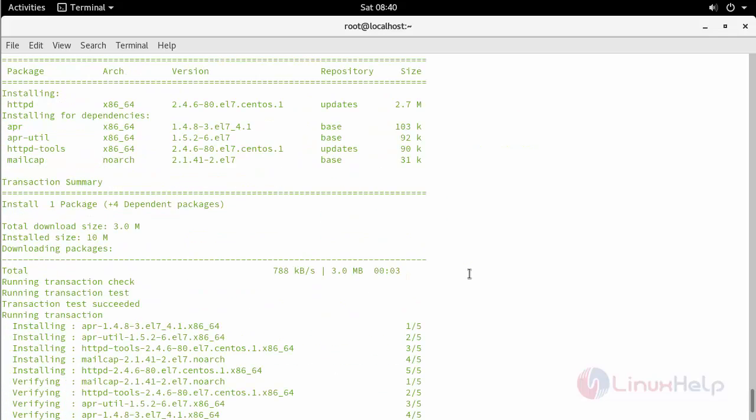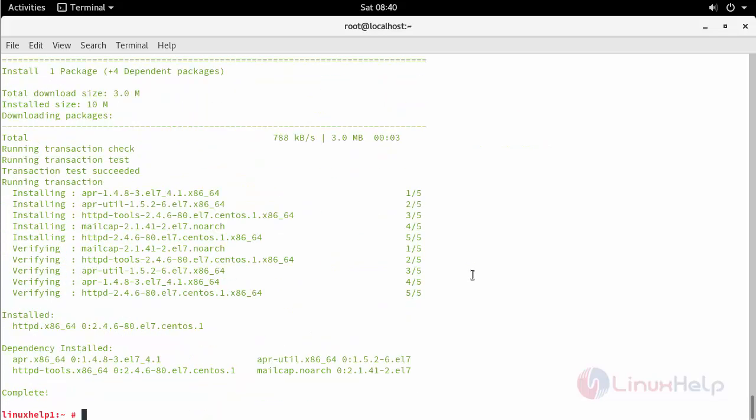You can see the Apache package gets installed in your remote node. Now you can also check the status of your Apache or start your Apache service from here.